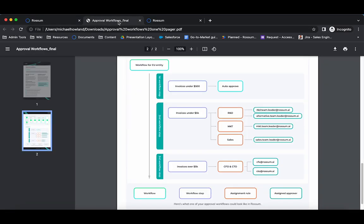This example workflow visualizes a possible configuration. Invoices under $500 are automatically approved. Invoices under $5,000 require one approval.